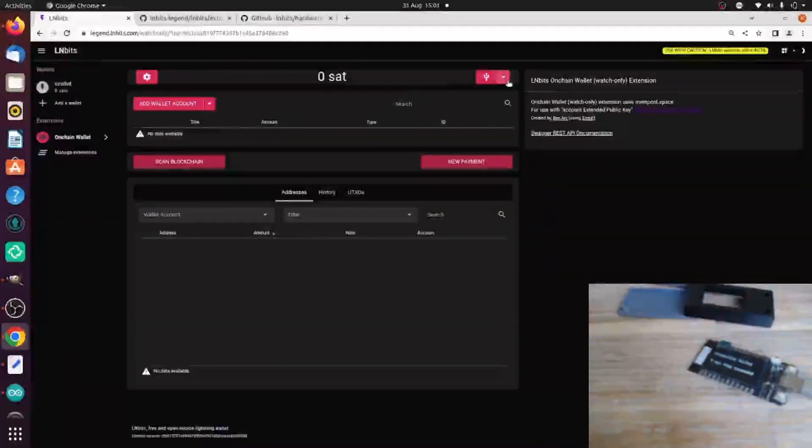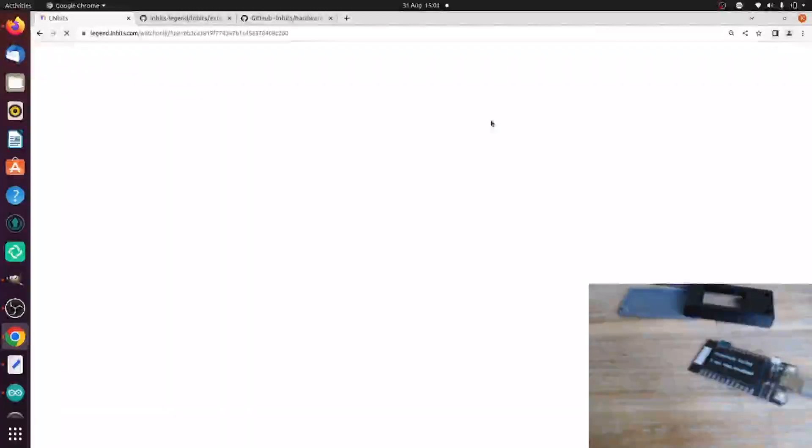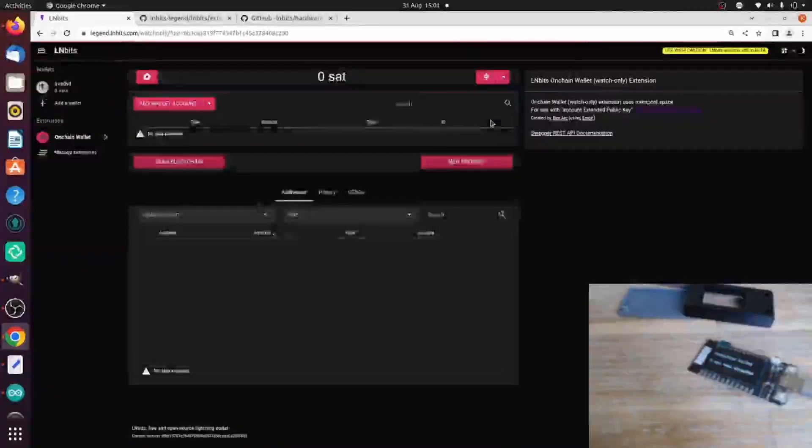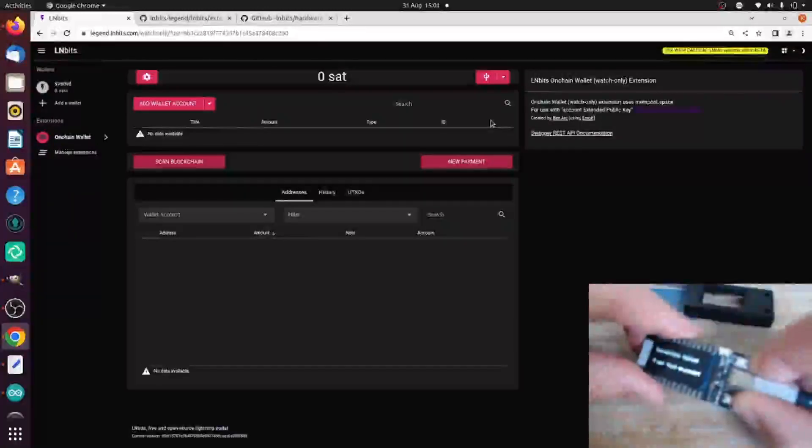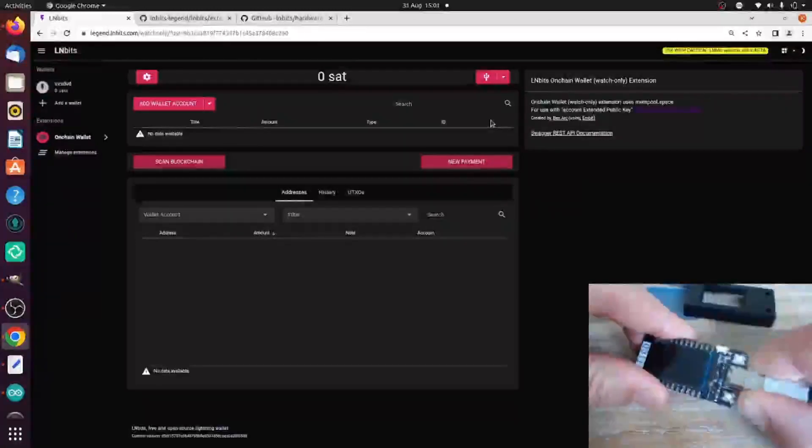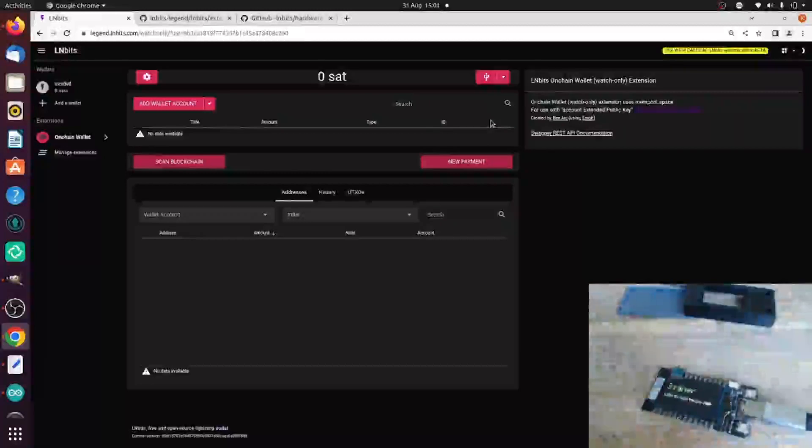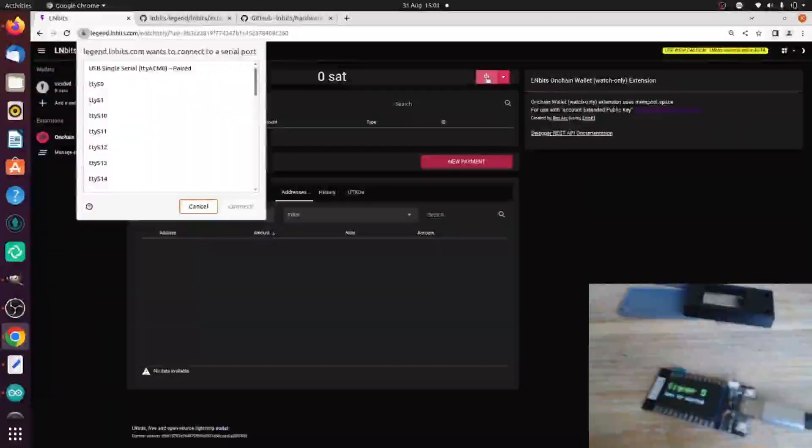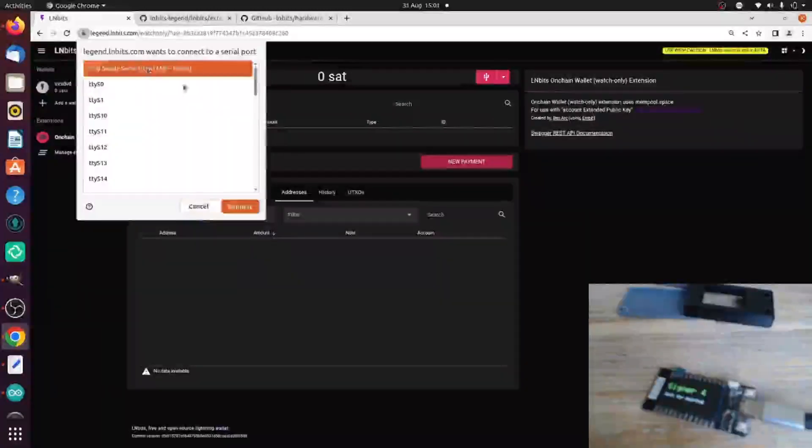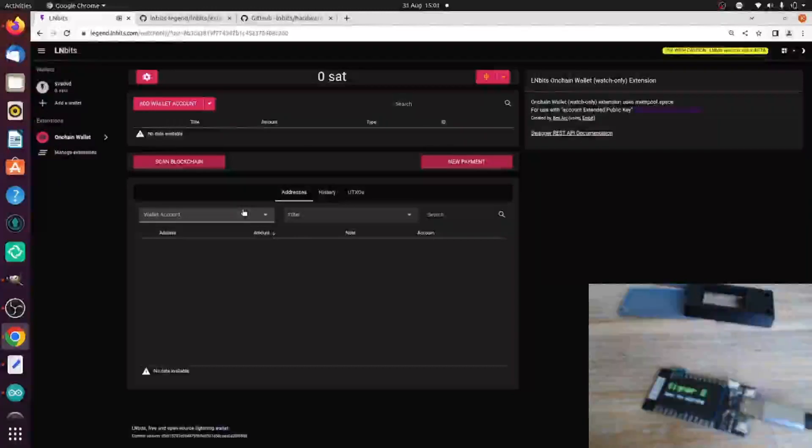Let me do a hard refresh because I've already connected this device, so it'll probably remember the device. If I unplug it and plug the hardware wallet in again,